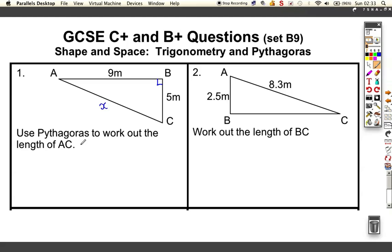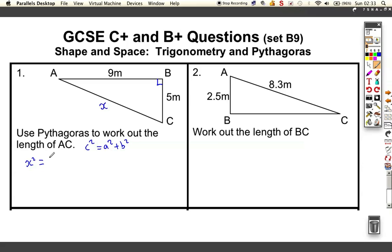Pythagoras' theorem says that C-squared is A-squared plus B-squared. You should know that. This C is always the longest side on a triangle. So let's rewrite this formula with what we've got. The longest side is X, so X-squared must be 9-squared plus 5-squared. It doesn't matter which way around you get these two, but X is definitely the hypotenuse — the longest side.